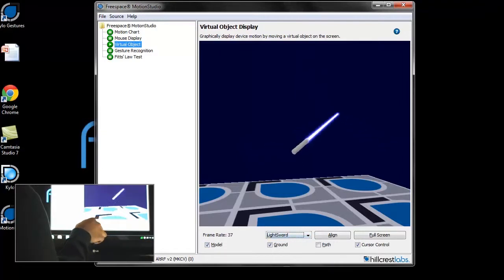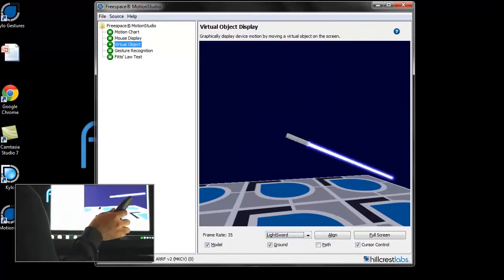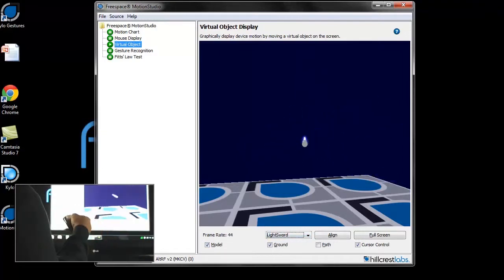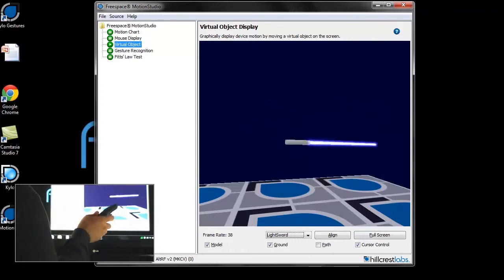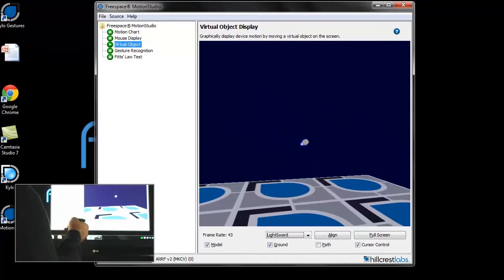This gesture type is primarily used in gaming, but it's available for regular UI applications as well. In this demonstration, we show how the remote's motion could be used in a lightsaber game.